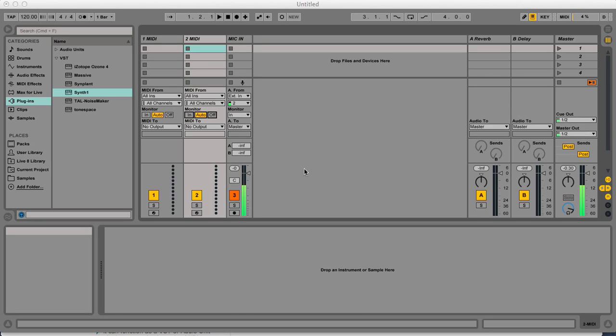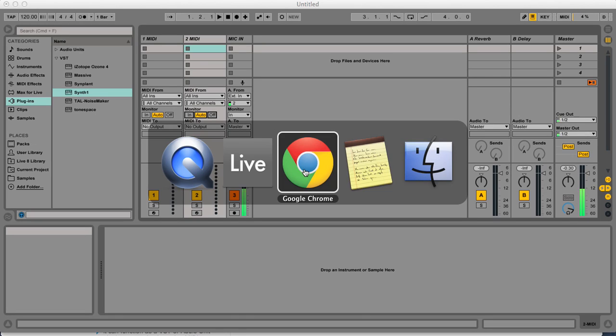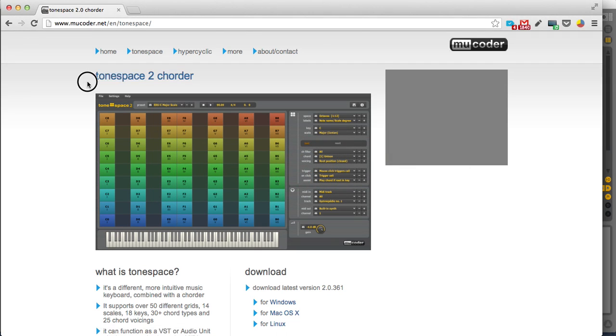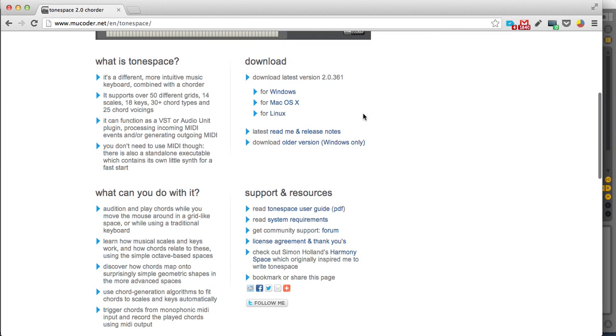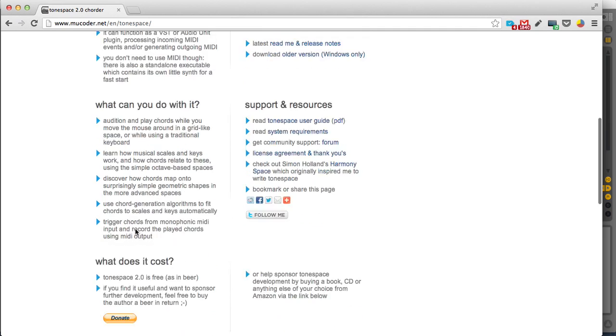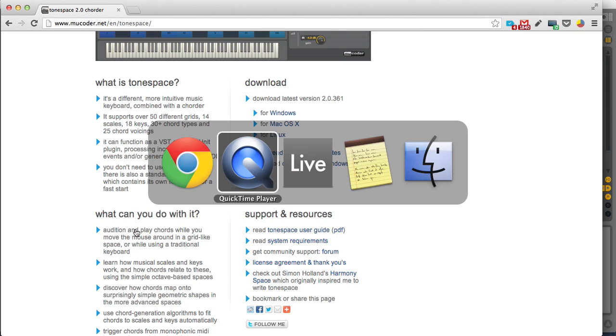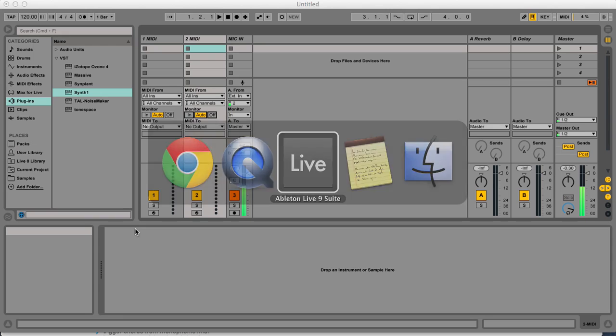Hello, I will show you how to use this VST plugin called ToneSpace2 to create chord progressions. This is a free download for Mac OS and Windows, so you should have no problem installing it.